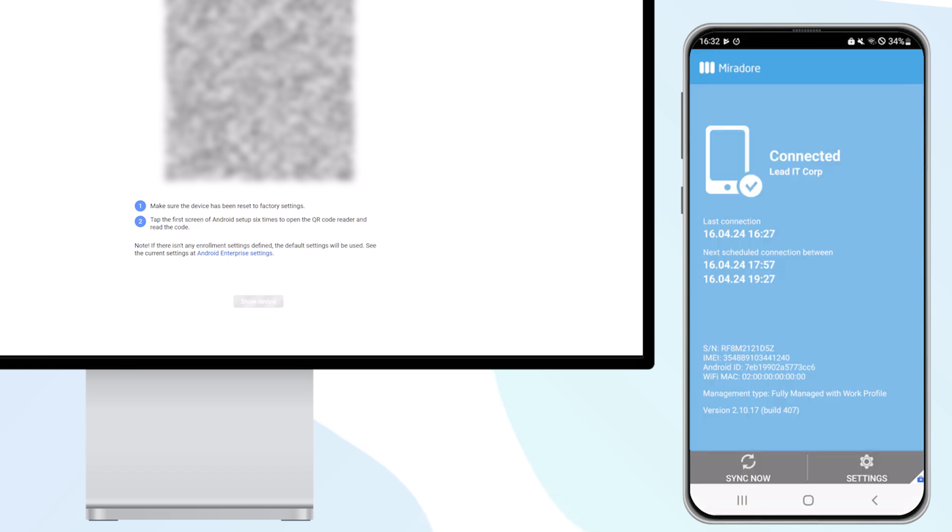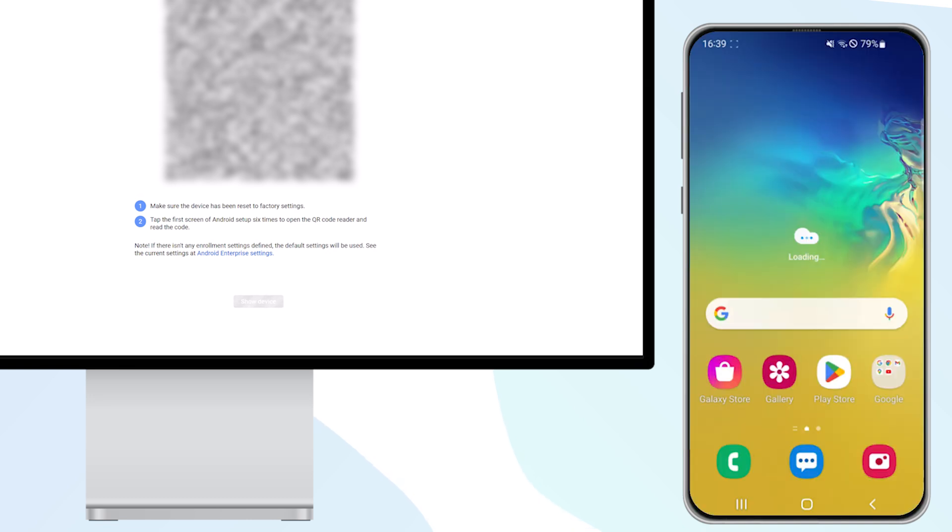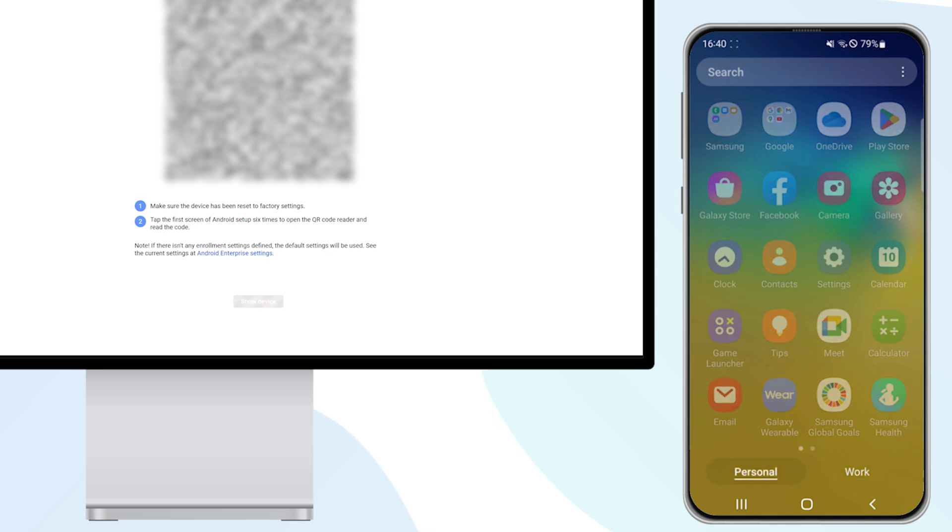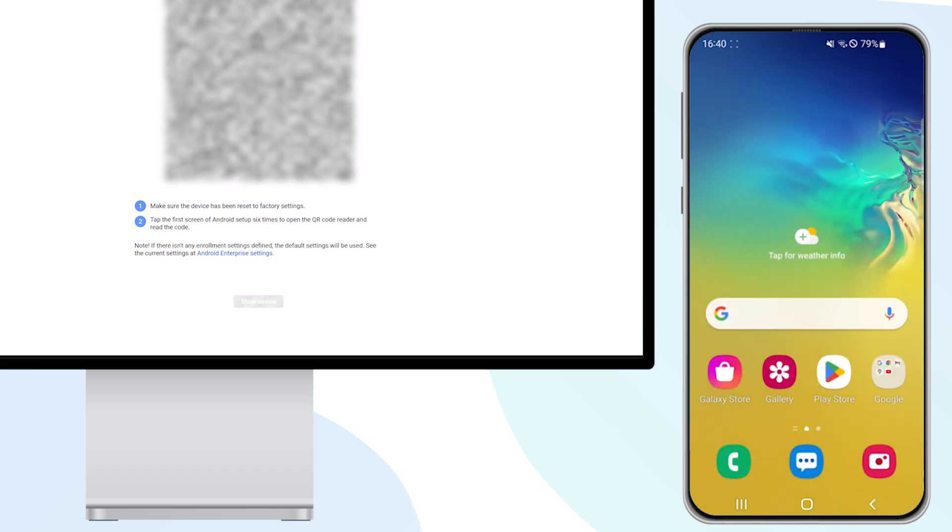On your device, the home screen appears as it normally would. However, in the app drawer, you can choose between personal and work. The work area can also be disabled, but only by a Mirador admin, not by the end user.